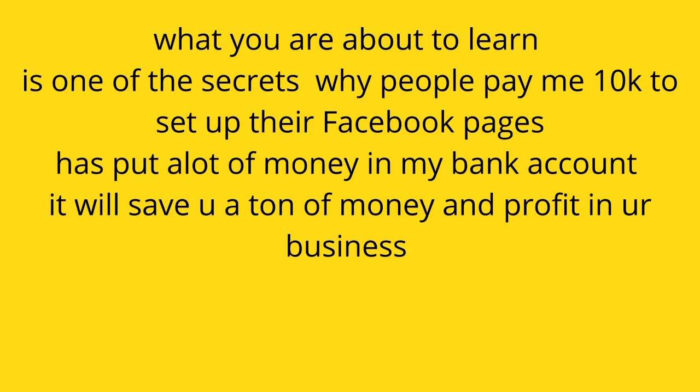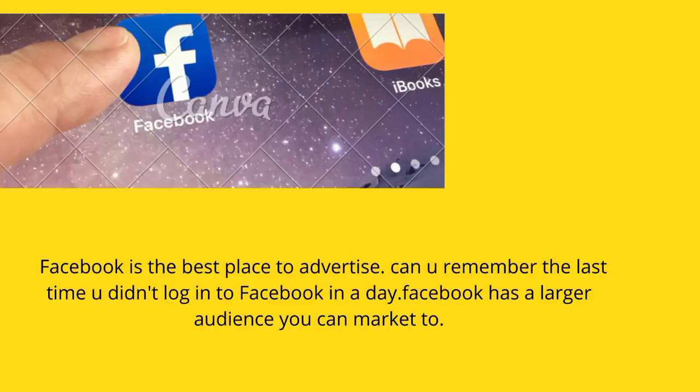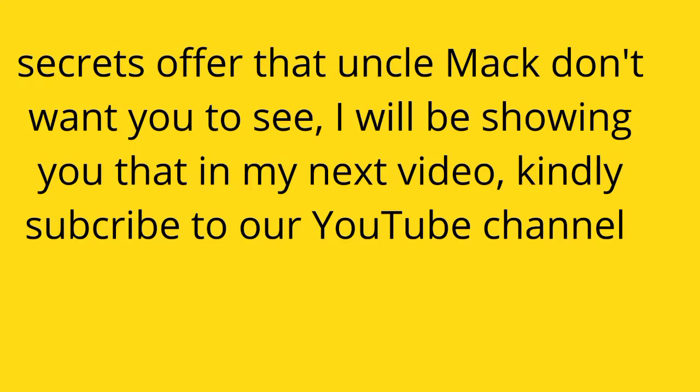It will save you a ton of money and profit in your business. Facebook is the best place to advertise. Can you remember the last time you did not log into Facebook in a day? Facebook has a larger audience you can market to. Secret offers that Uncle Mark don't want you to see I will show you in my next video. Kindly subscribe to my YouTube channel so you can be updated.